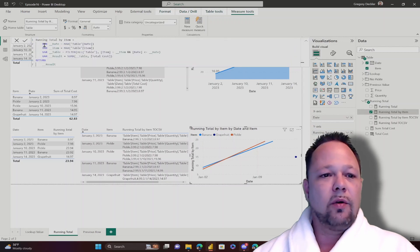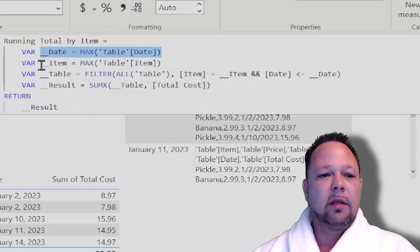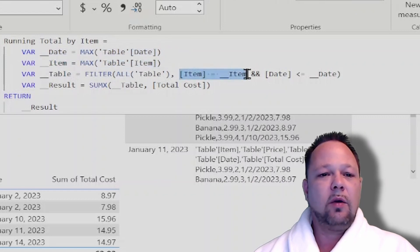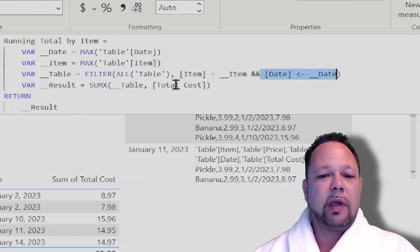Where now I grab the maximum of my date, the maximum of my item, and then I filter again all of the table where the item equals the item and the date is less than the date. I do a SUMX, and there you go.